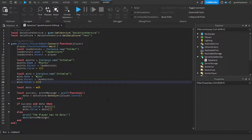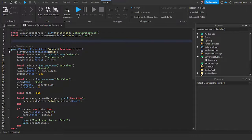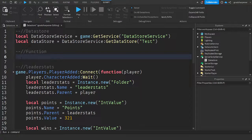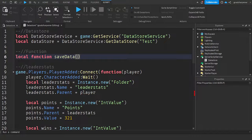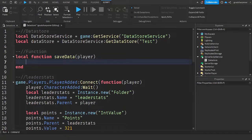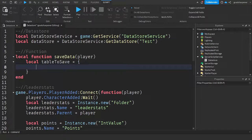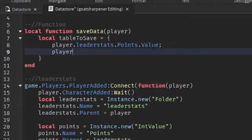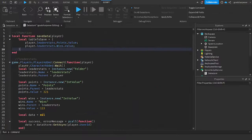Now we need to create our save function. Go back up and write: `local function saveData(player)`. Inside the function, write: `local tableToSave = {player.leaderstats.Points.Value; player.leaderstats.Wins.Value}`. Make sure 'leaderstats' matches the name in the quotation marks, and 'Points' and 'Wins' match their respective names.